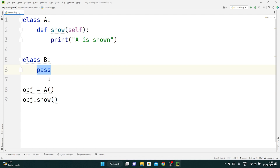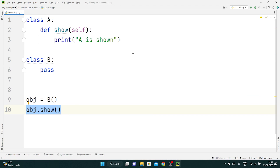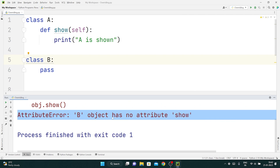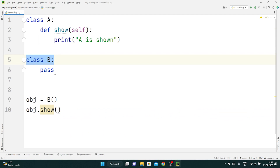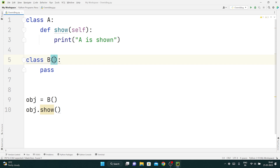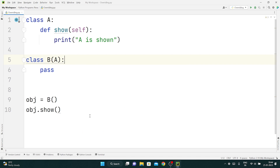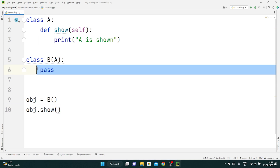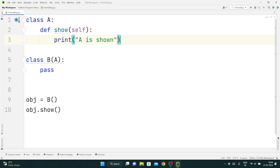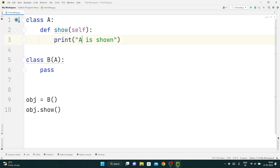Now let's say I have another class called B, and inside it I just write the pass keyword — you can leave a class empty by writing pass. If I create an object of B and try to access the show method, it will give me an error that B object has no attribute show. But what if class B starts inheriting class A? Now if I run this, 'A is shown' will be printed, because the show method is found in the parent class A.